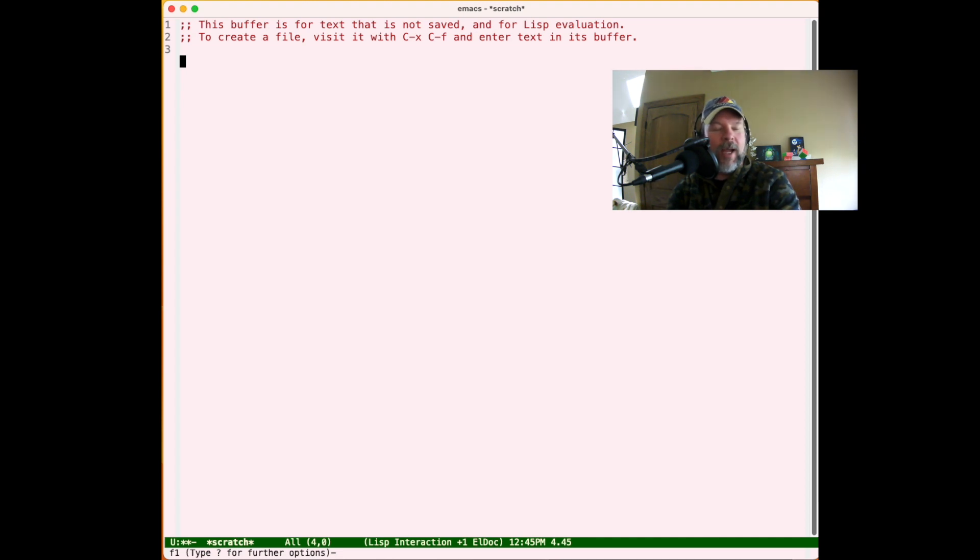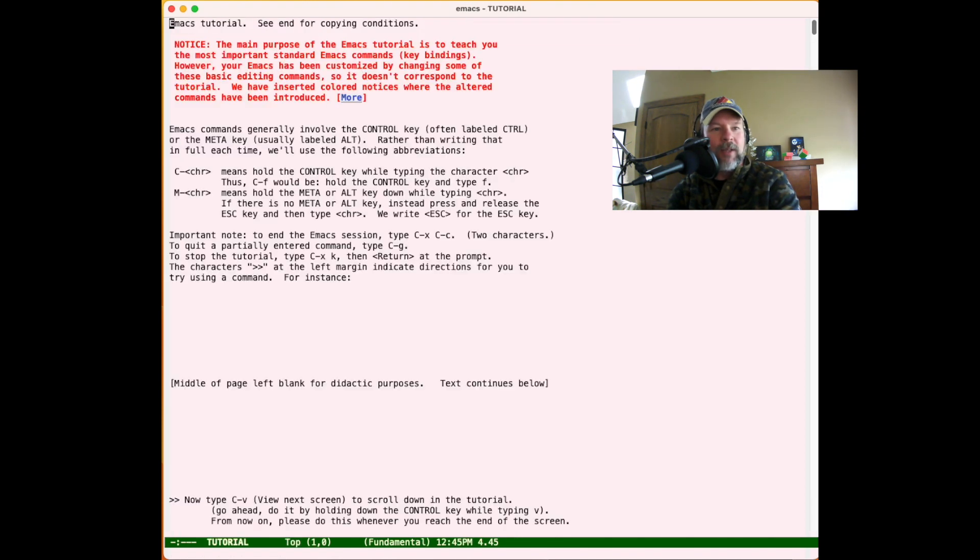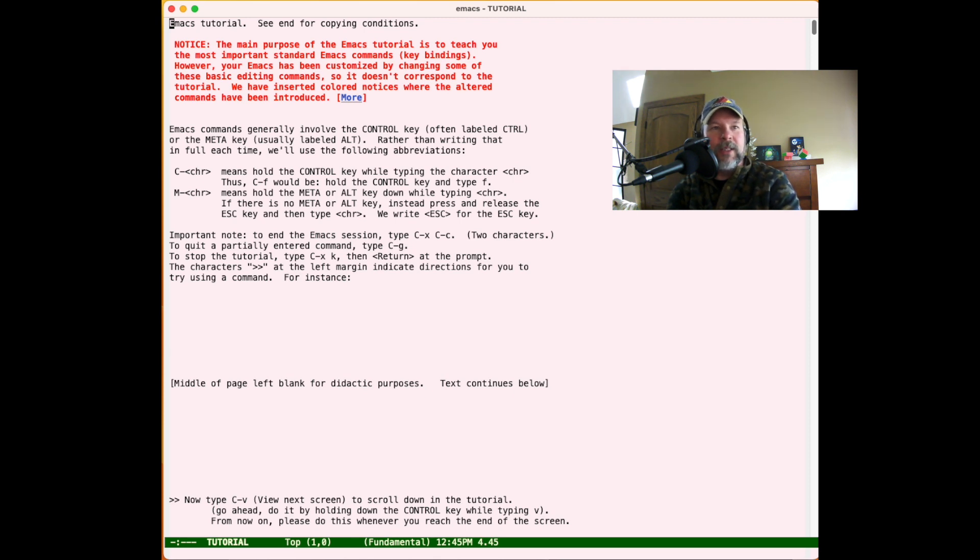Function key F1 is a way to get help. F1 with certain options - F1-T is the Emacs tutorial. This is the best way I really suggest to everybody who's using Emacs for the first time to read through this tutorial.